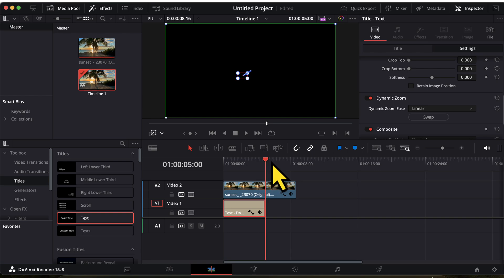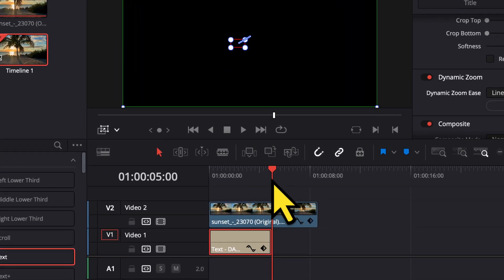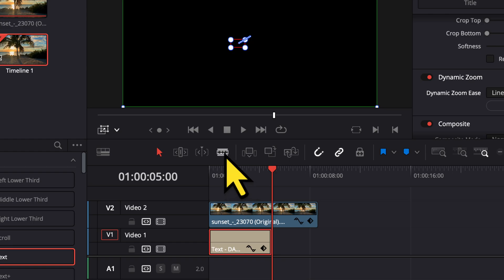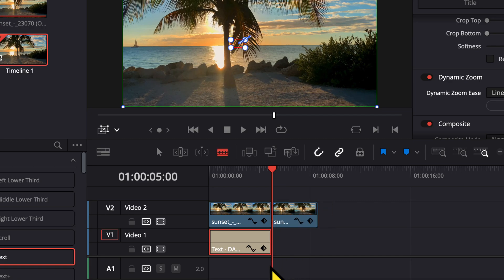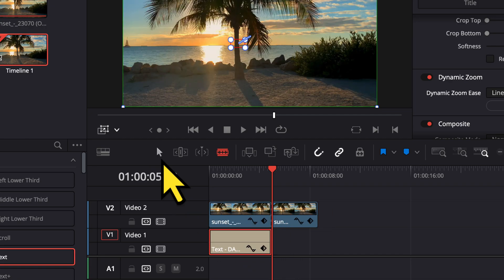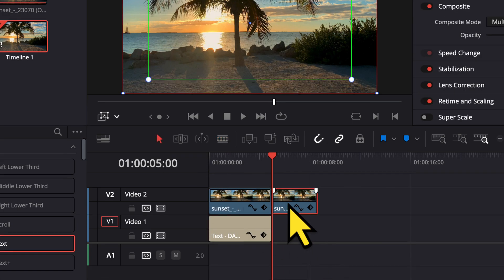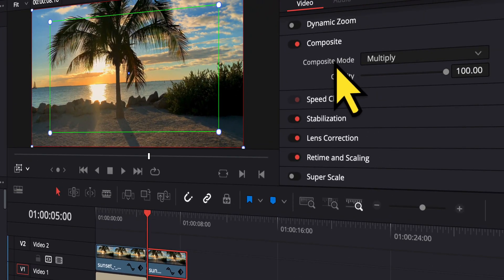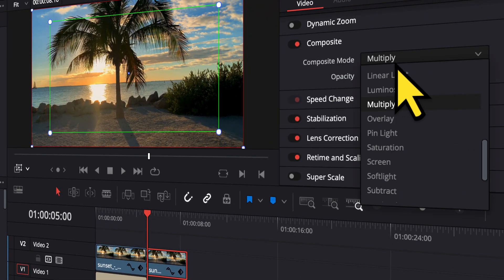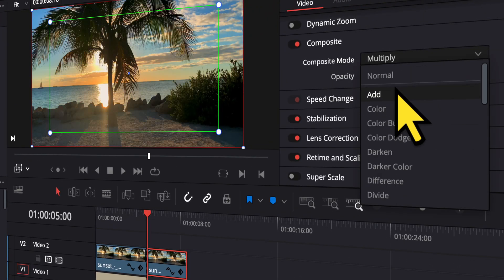A very good zoom in effect has been applied, but as you can see there is a problem. As soon as our text disappears from the video, the rest of the video is not visible — it has turned black. To resolve this issue, I will place my playhead here at the end of the title. And then I will activate this blade button by clicking on it. Then I will click on the video to split it into two parts. Then I will again activate the selection mode by clicking here. Now I will select the second video. And then here I will go to the composite tab. And from here I will change the composite from Multiply to Normal.